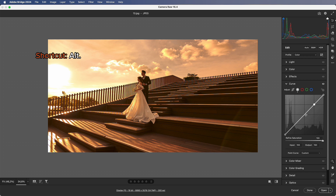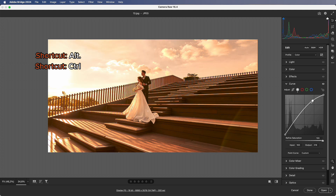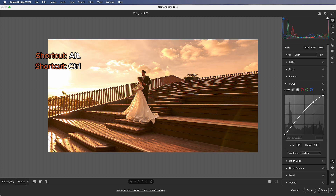Number 5: Curve Adjustment. When adding points to the curve, hold Alt to prevent it from moving. Press Ctrl to remove anchor points. If the curve feels too sensitive, hold Alt to increase resistance — this allows finer movement.